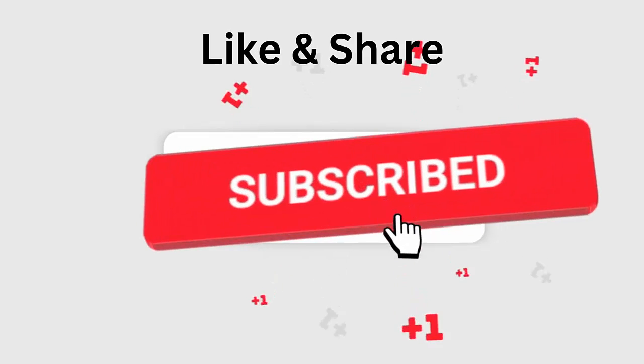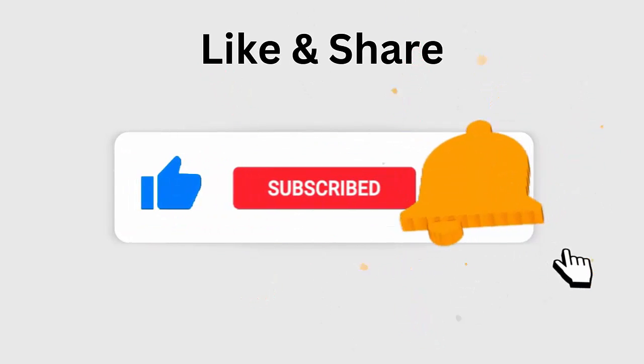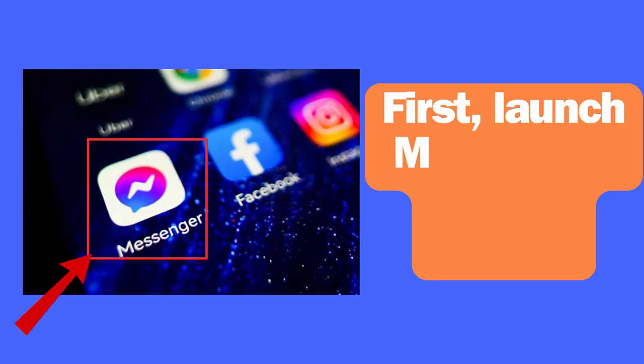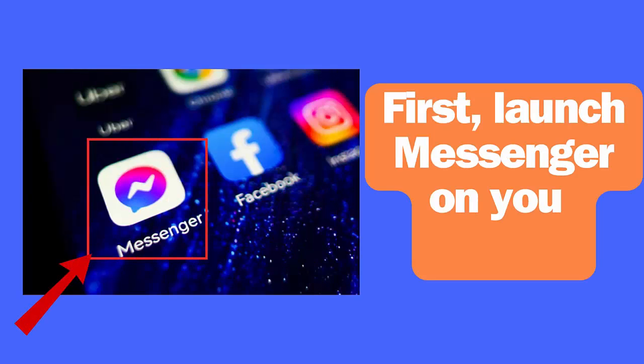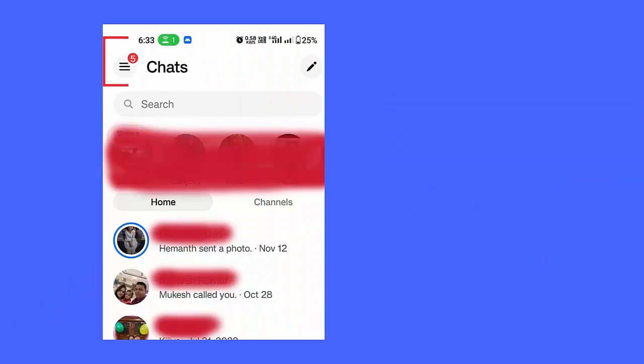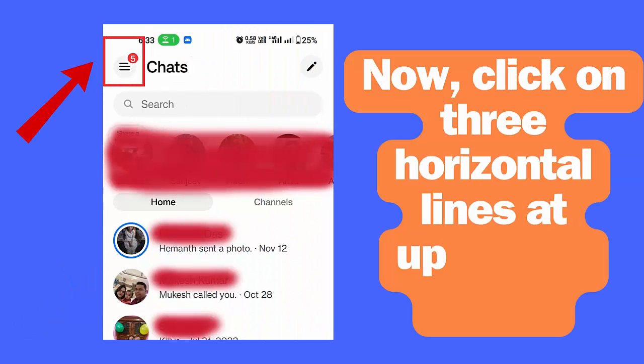First, launch Messenger on your phone. Now click on three horizontal lines at upper left corner.